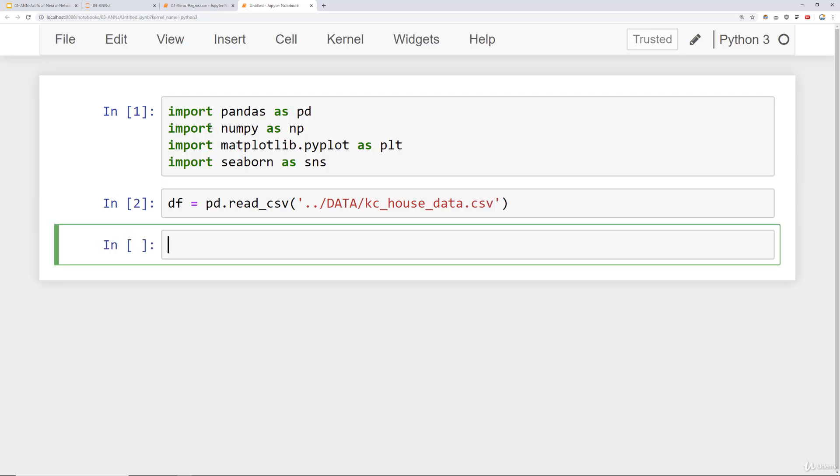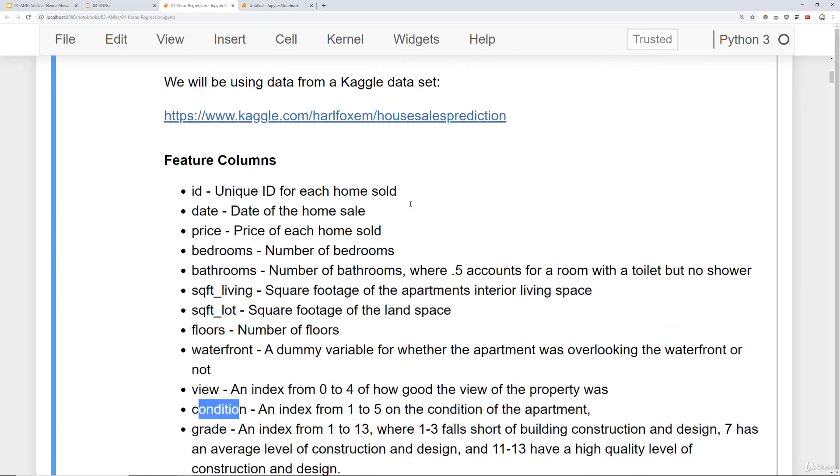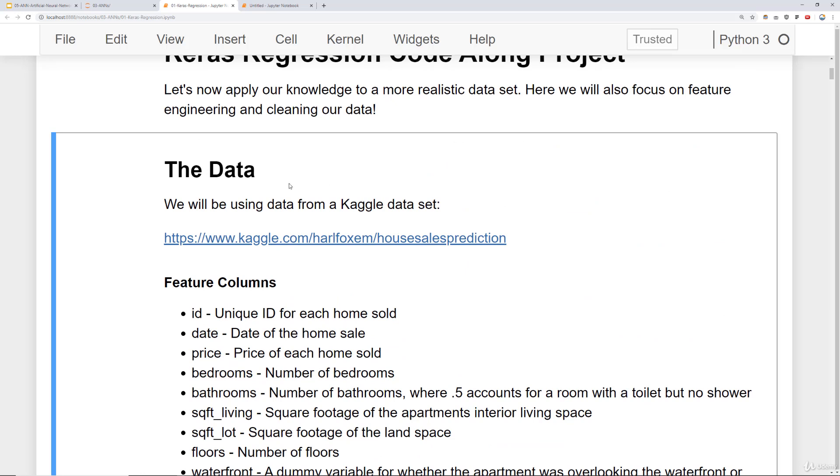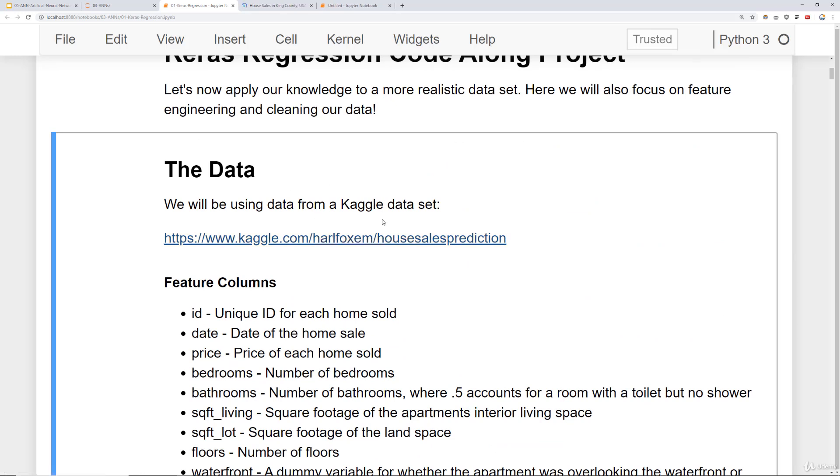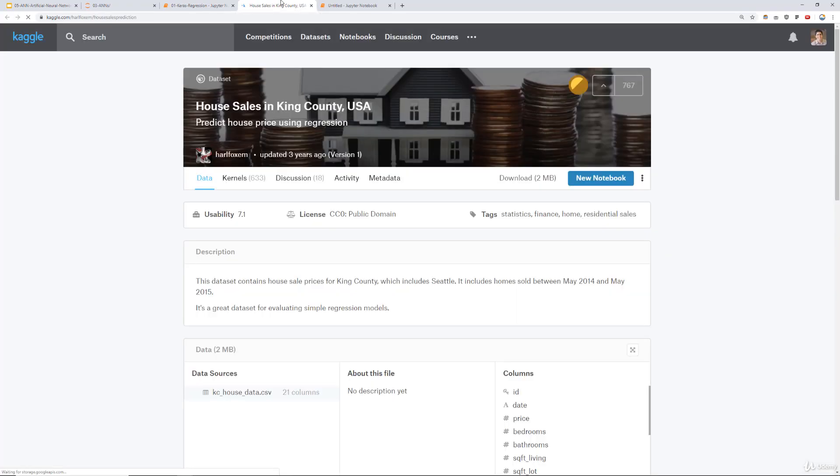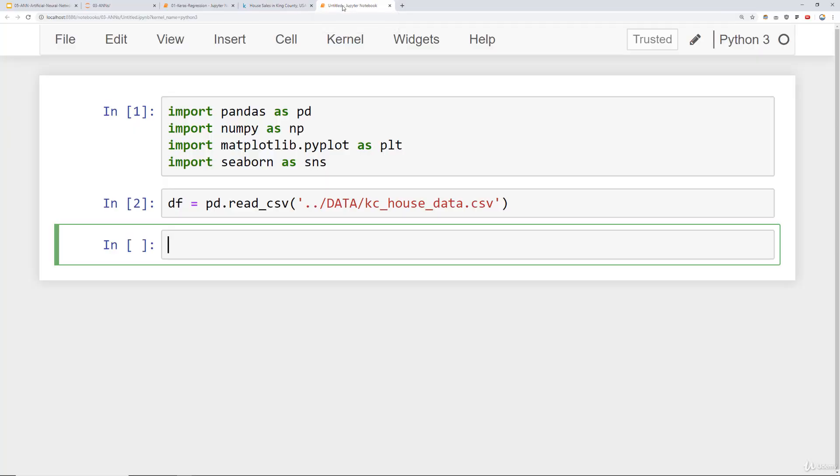Our data is located underneath our data folder, so if you go back up a directory, this is called kc_house_data.csv. Go ahead and read it in. And again, if you check out our regression notebook, we're actually using this data. It's a real world dataset from a Kaggle link. Basically what this is, it's historical pricing data for house sales in King County, USA. King County is essentially where Seattle is.